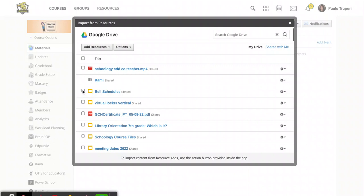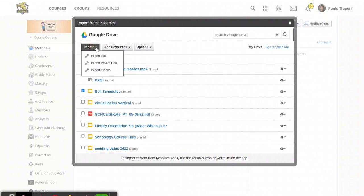I'm going to put a check mark next to it and you'll see a new button appeared called import. If you click the dropdown next to it, one of the options is import embed.